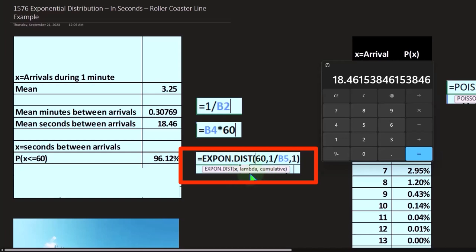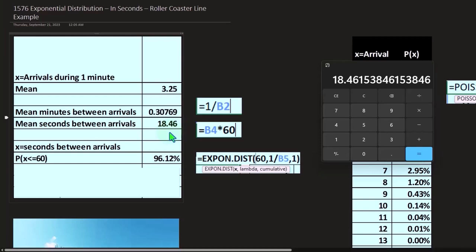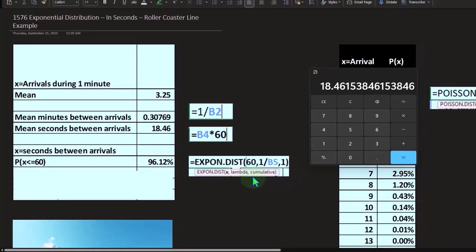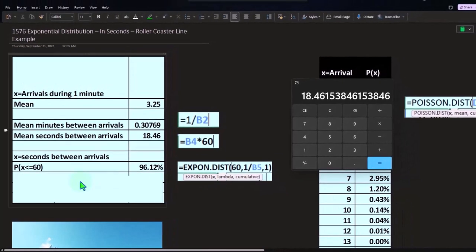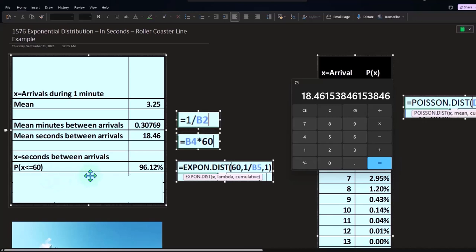We can use then our EXPON.DIST function, which looks a lot like the POISSON.DIST function. X now being the 60 in this case, and then lambda is going to be one over this 18.46, the mean seconds between arrivals. Then the cumulative versus non-cumulative—in this case we want it to be cumulative because I'm adding everything up, the probability between zero up to and including the 60.